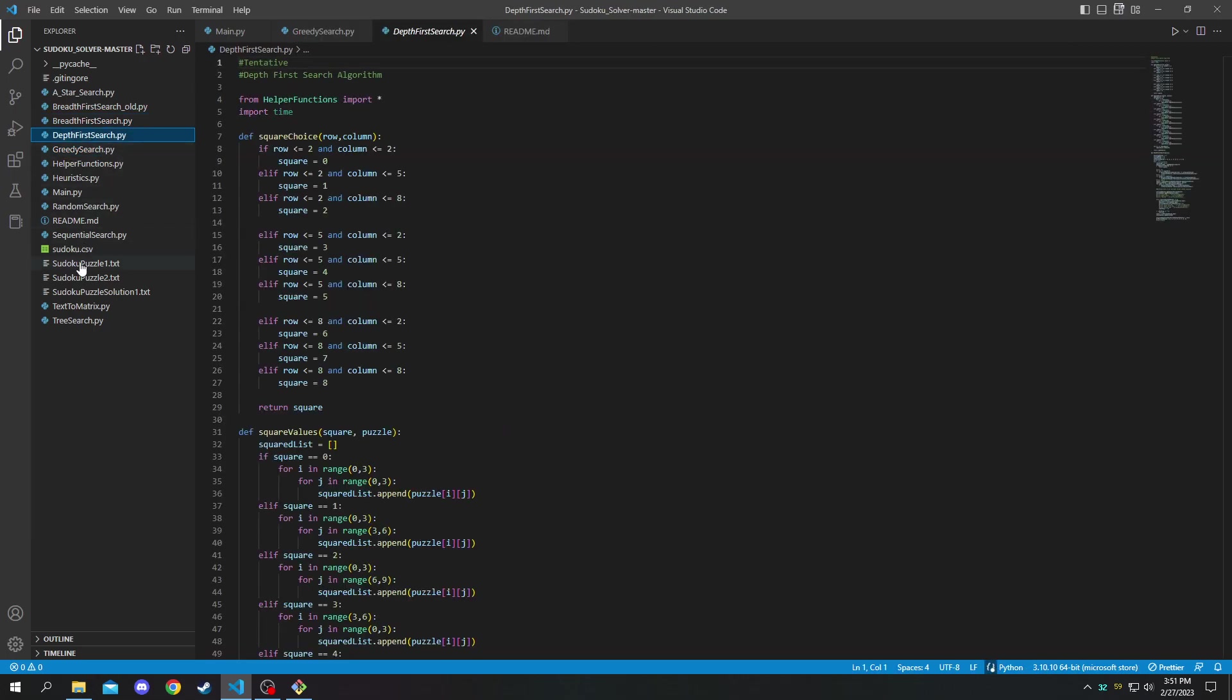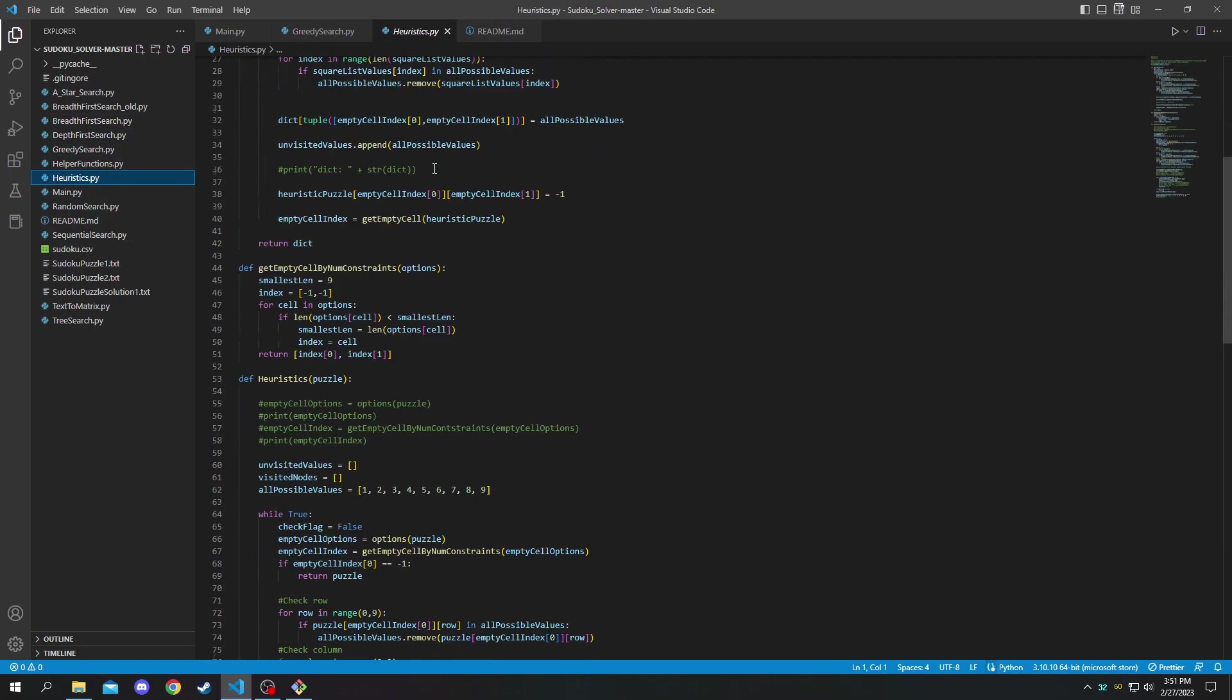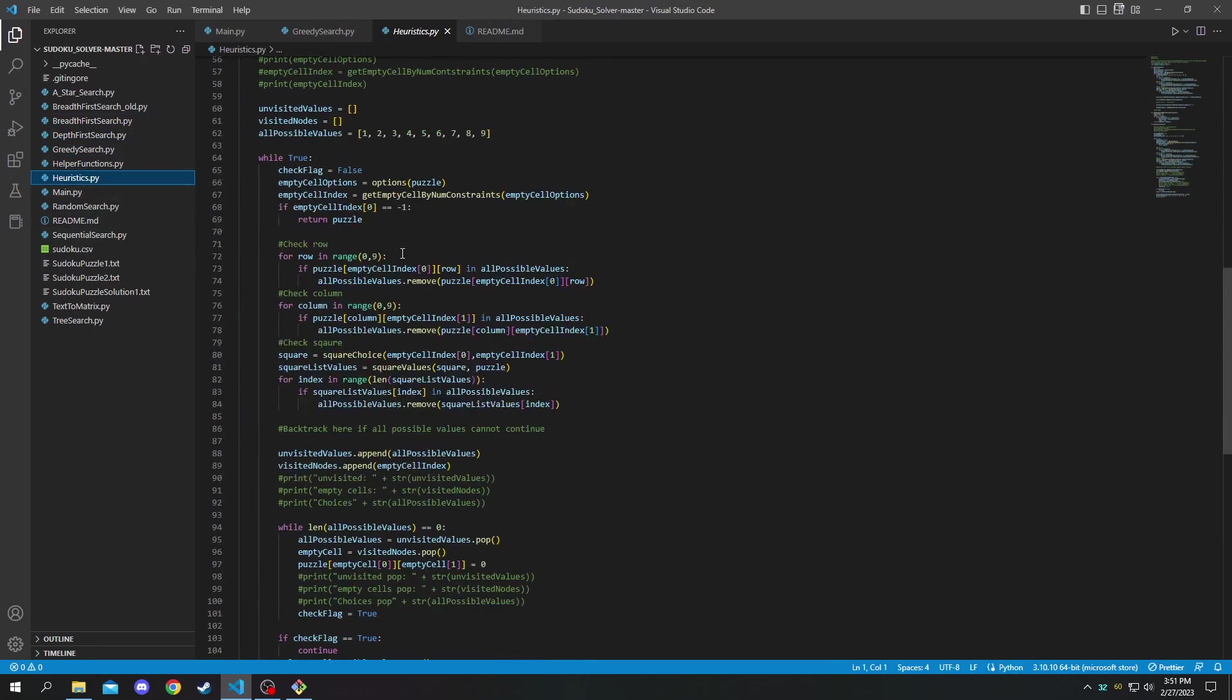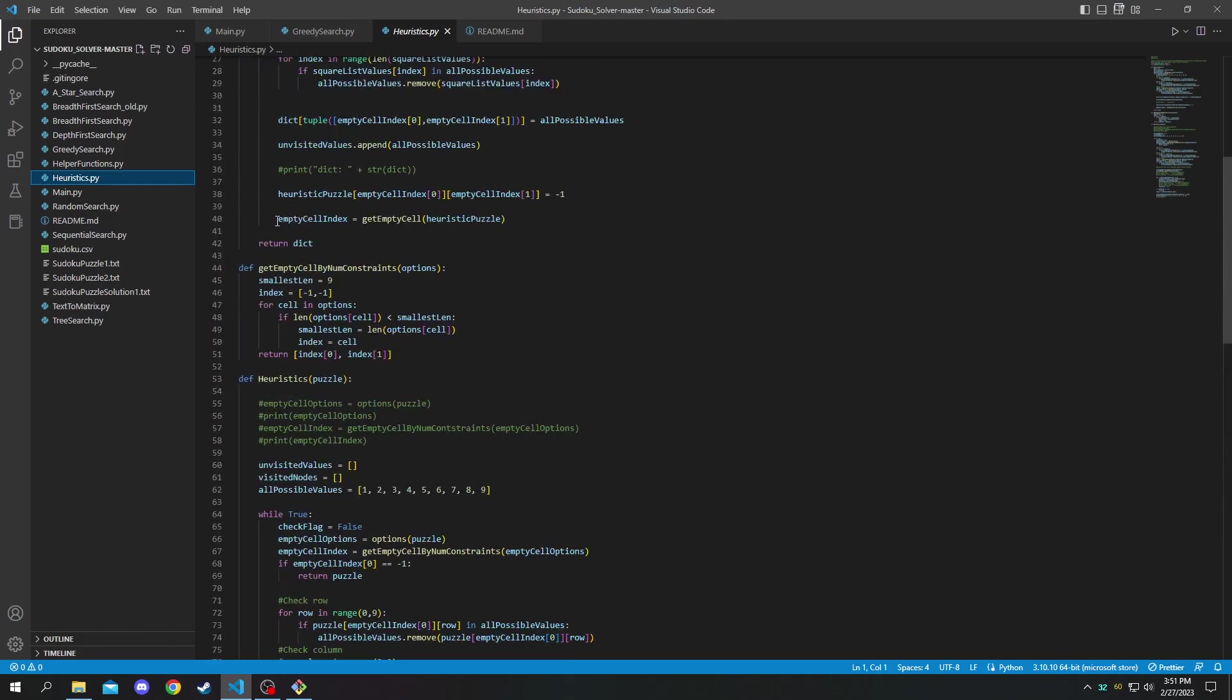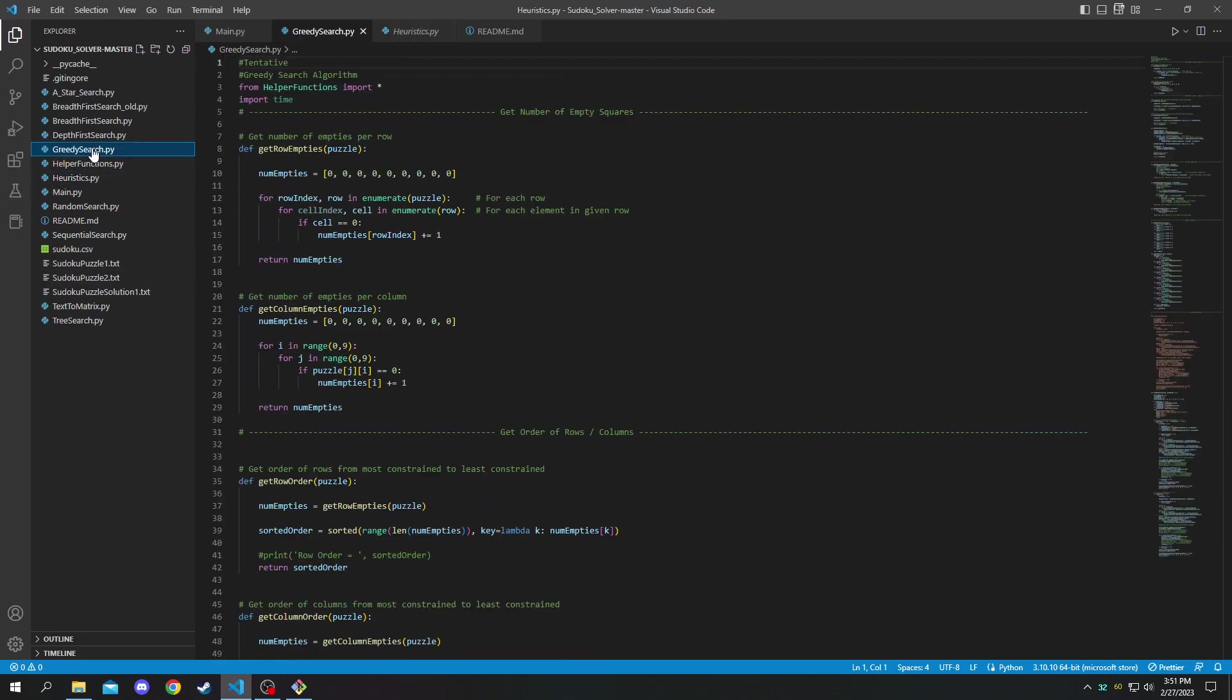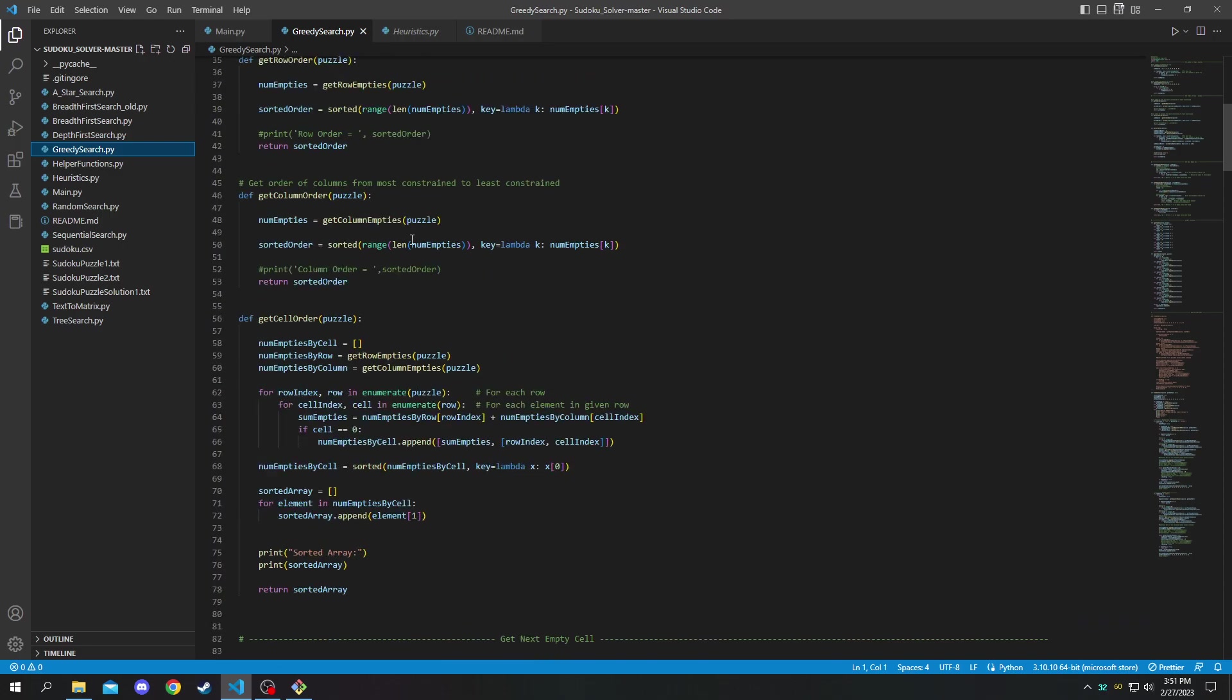But if you would like to look through the code you can look through for example our breadth first search, depth first search, you can look at the heuristic search that we chose. It is well documented with lots of comments, same with the greedy searches.